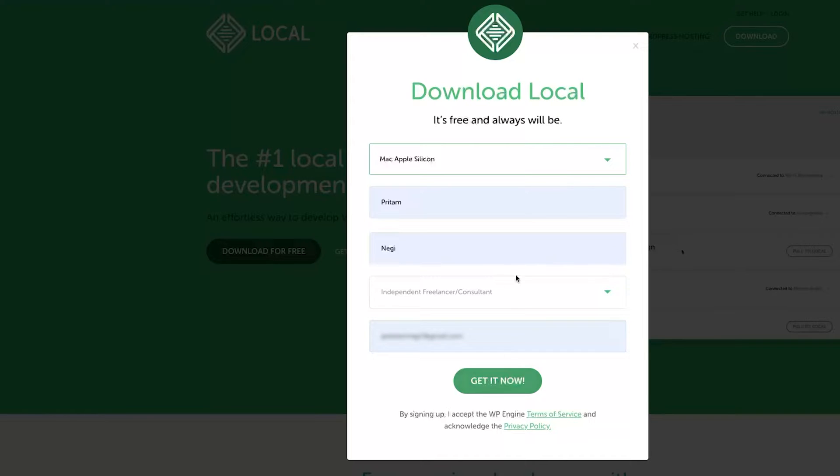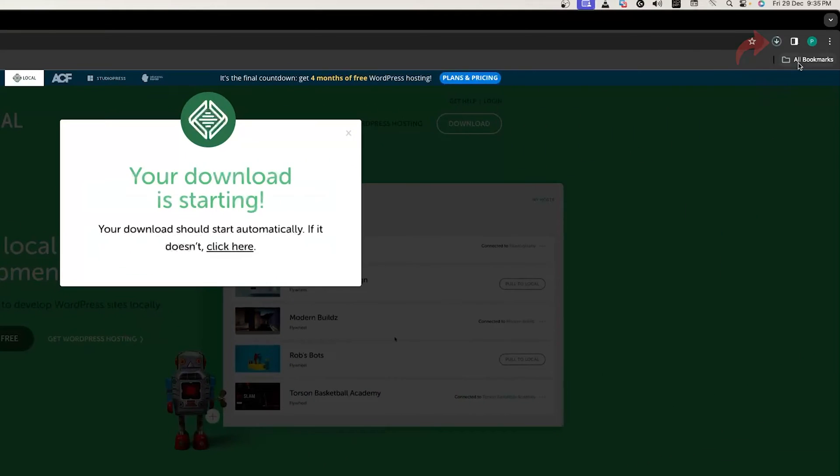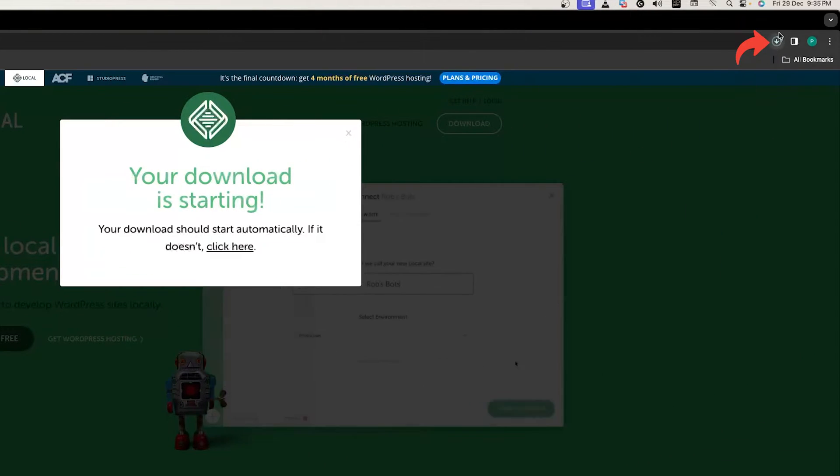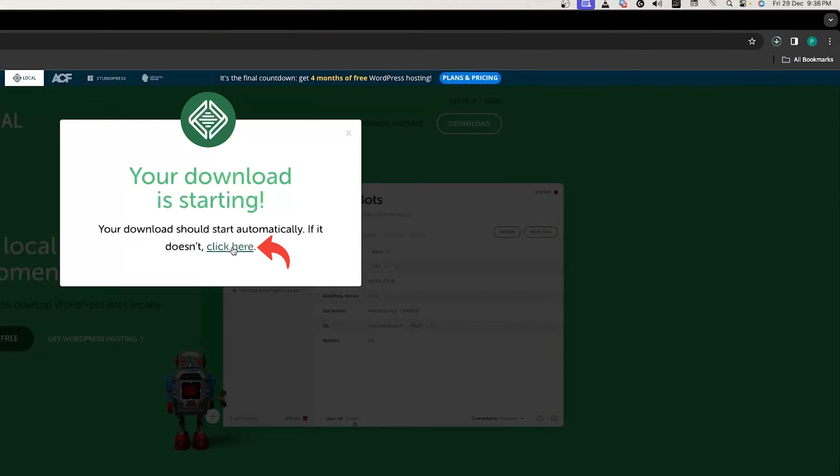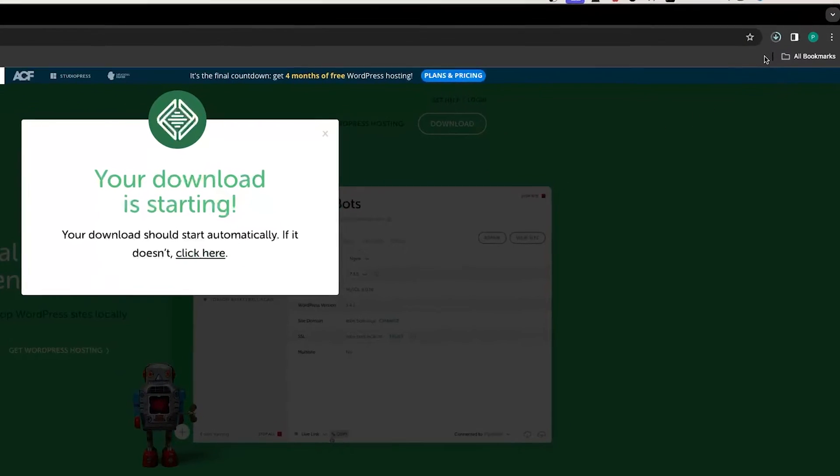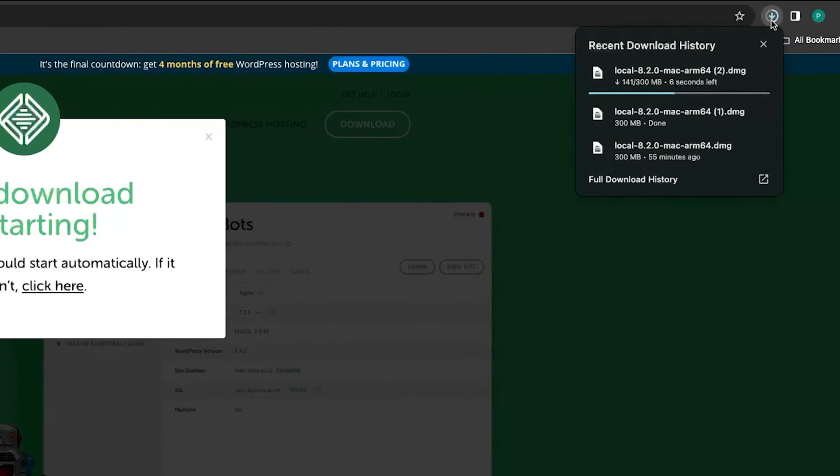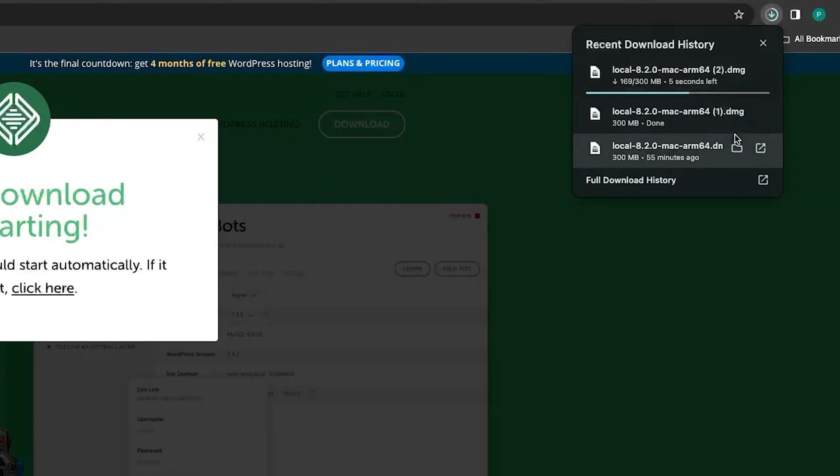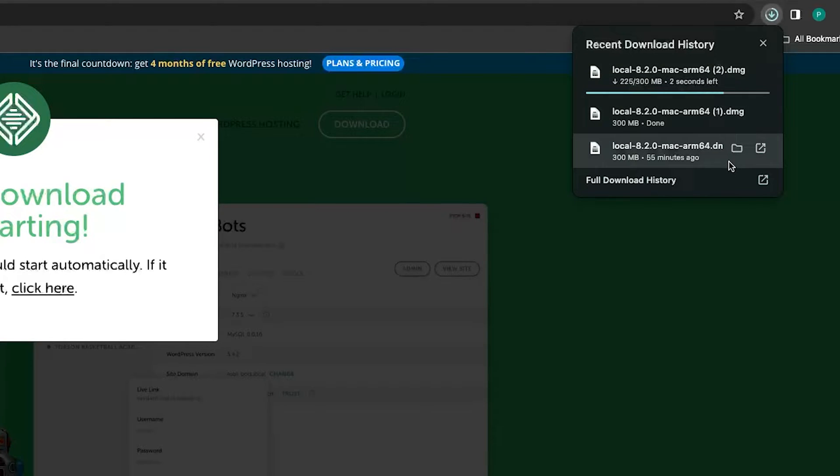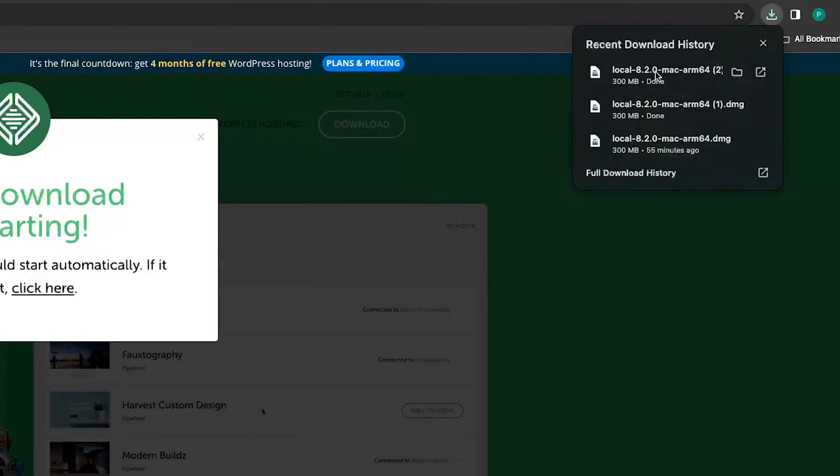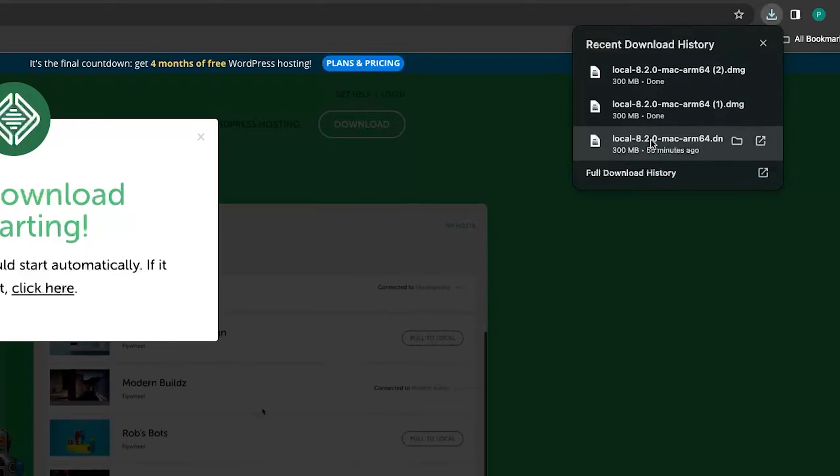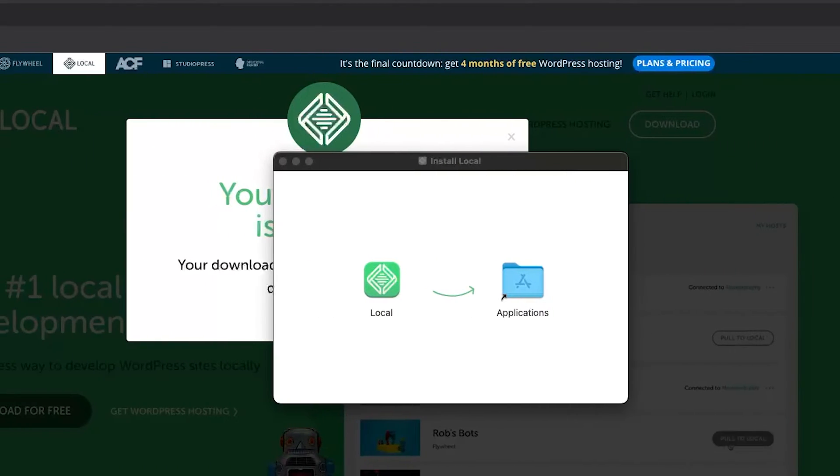As you hit get it now, you will see the download process will start. And if it does not start automatically, you can always click on this link which will eventually force the installation. So here we can see by clicking here we have downloaded the same setup multiple times.